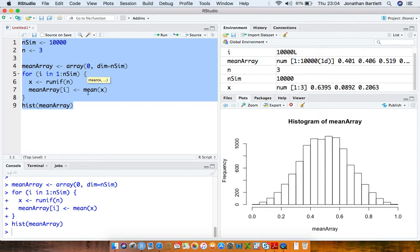So what is the central limit theorem? It says that as the sample size increases, the repeated sampling distribution of the sample mean converges to a normal distribution.